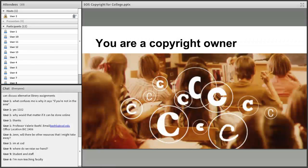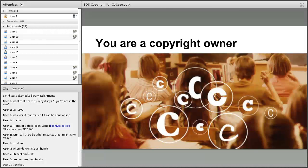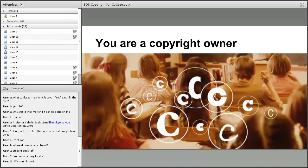This slide says: 'You are a copyright owner.' Raise your hand if you are a copyright owner. About six or seven people are raising their hands — that's a pretty good start. And the answer is: you are all copyright owners. I guarantee it.